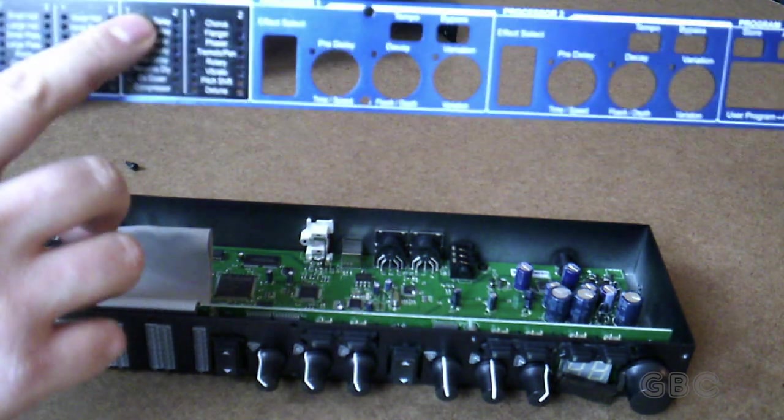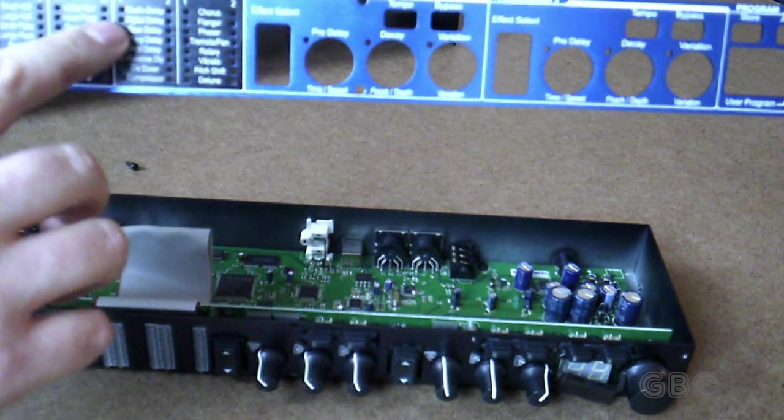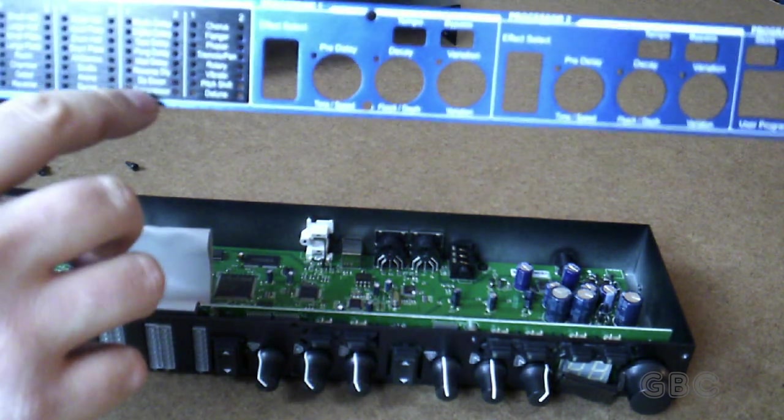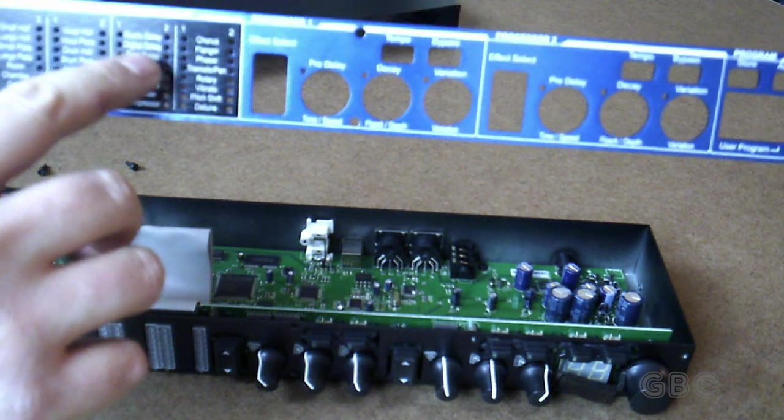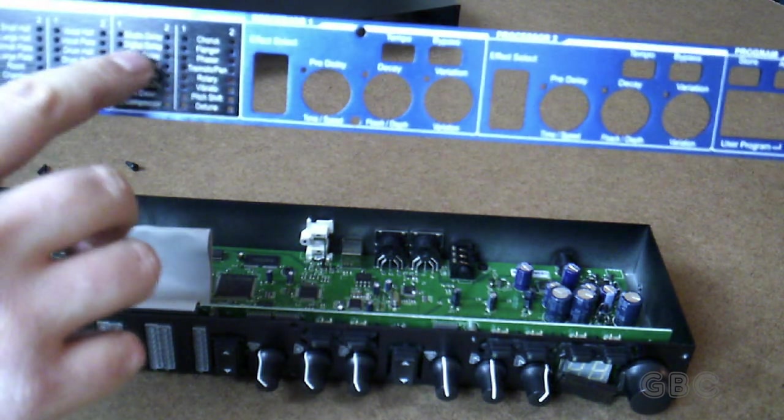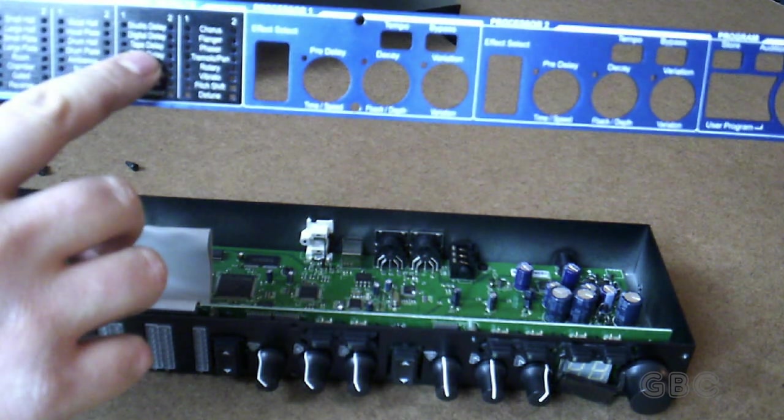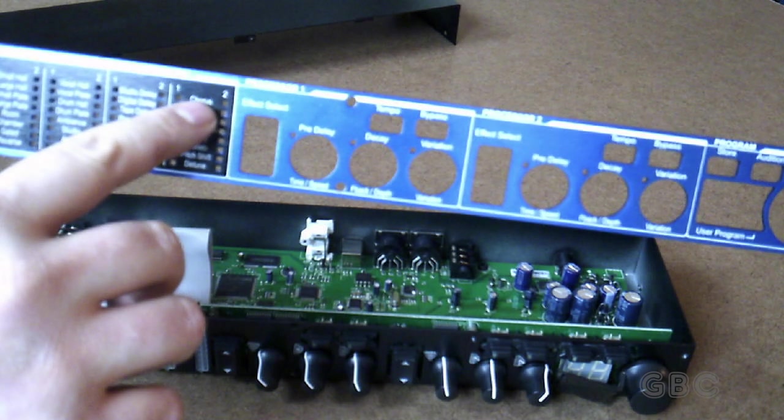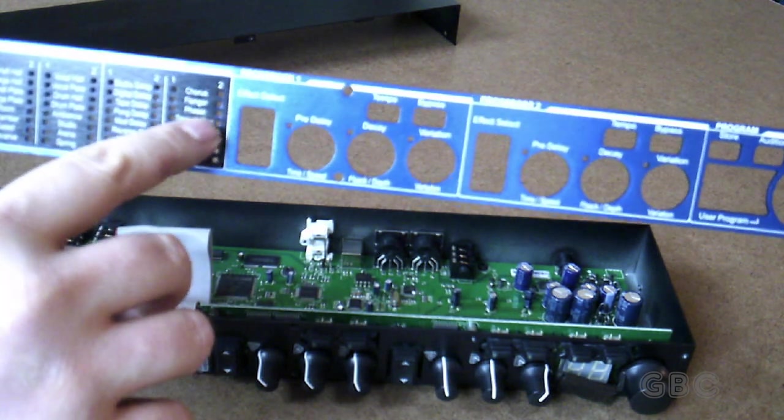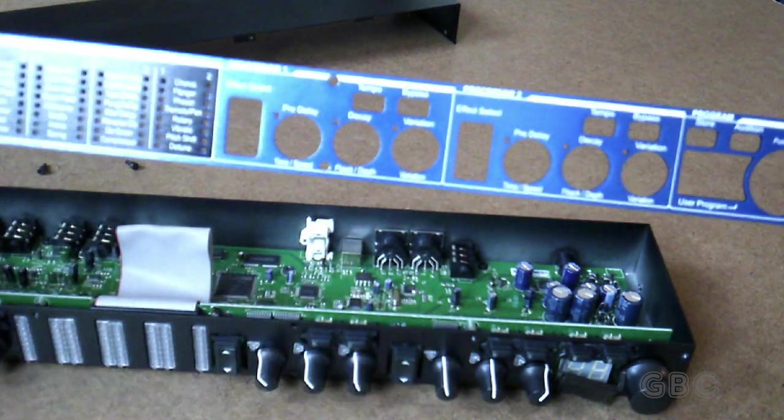These are all the delays and other effects. Studio delay, digital delay, tape delay, chorus, flanger, phaser.